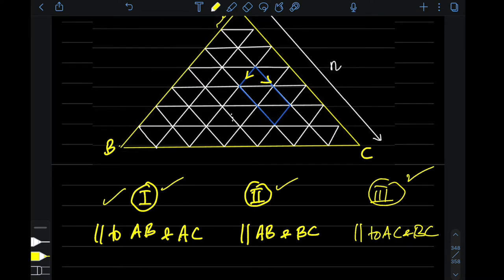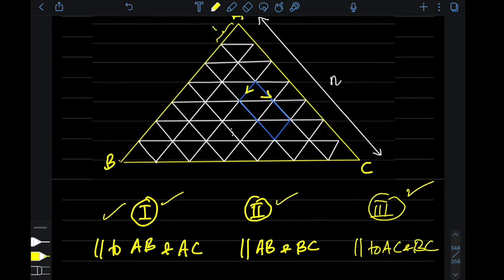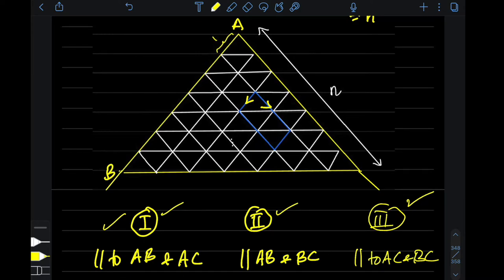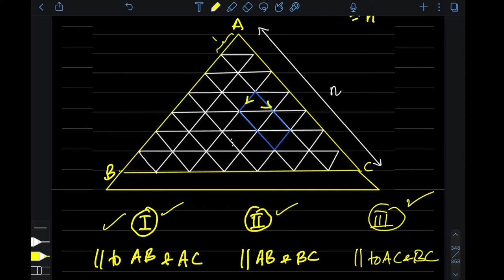This problem can be very easily solved if you realize one more thing. Let's say I decide to extend side AB and also extend side AC, and add one more row to the triangle. I'm going to extend the mesh to add one more set of triangles at the bottom.